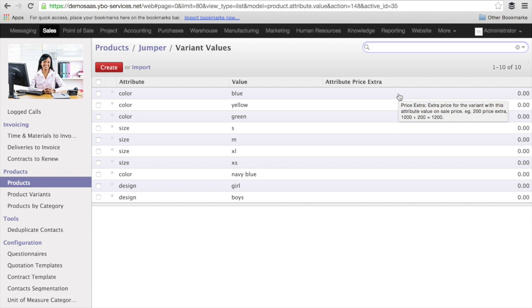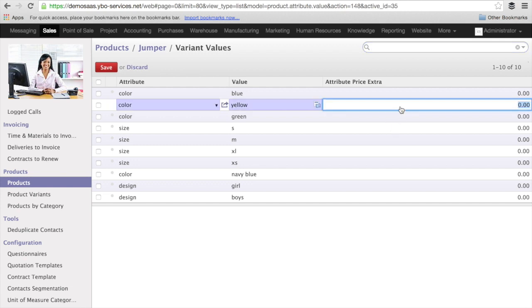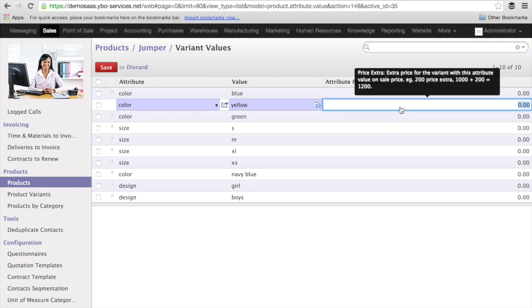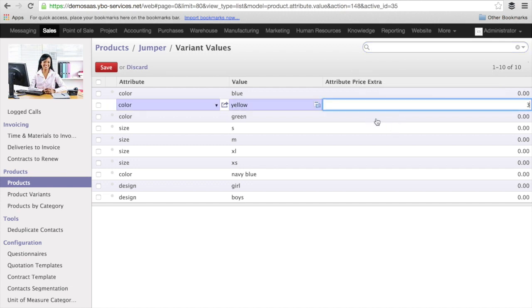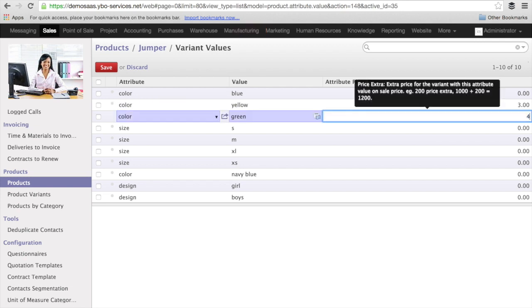For instance, the color blue is for me the standard color. And this is the one I'm going to sell the most, so I'm not going to make an extra price on this. But for the yellow and green, I'm going to add 3 euro for the yellow and 4 euro for the green.